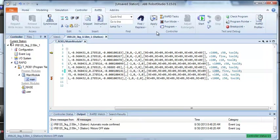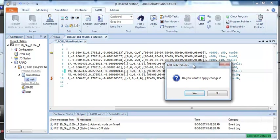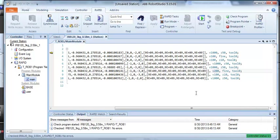So once I've done that, I apply changes. Do you want to apply changes? Yes. As soon as I've done that, as long as I've connected to the controller, just go over to the virtual Teach pendant here.